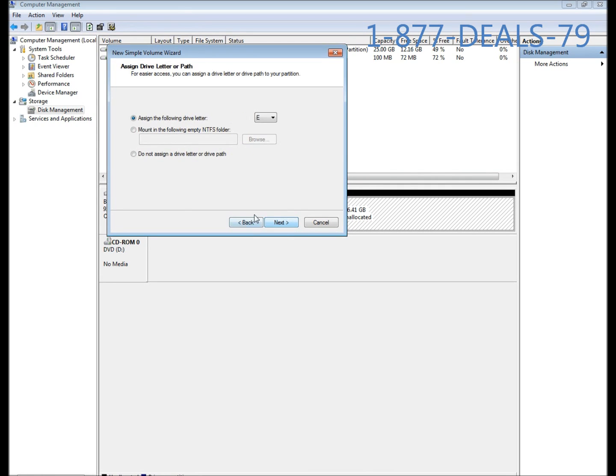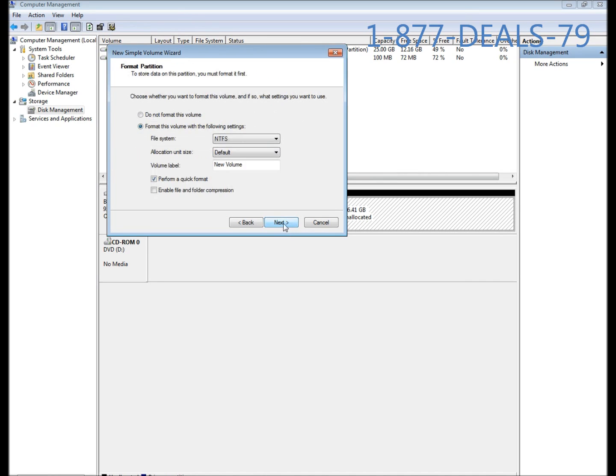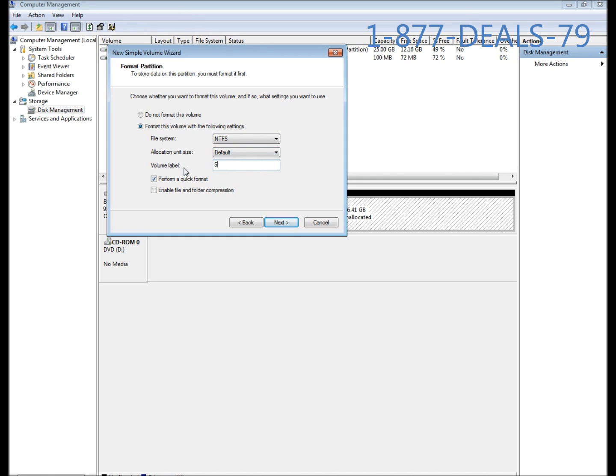It's going to ask you how big you want your volume. It defaults to the biggest possible size, so we're going to press next. It's going to ask you for the letter you want. I'm going to stick with E. It's going to ask what file system and allocation size. You want to set it for NTFS, leave the allocation unit size at default, and label it whatever you want. For the purposes of the video I'm going to label it storage.